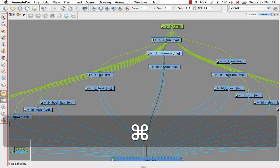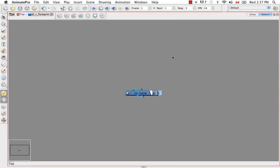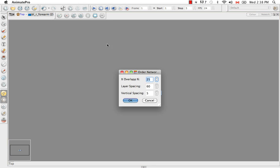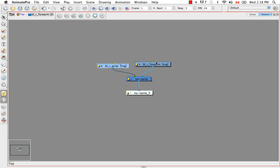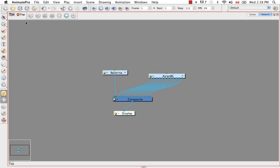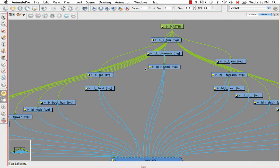And you can go into them by selecting them, and then either using the keyboard shortcut command E on Mac, or you can control E on Windows. And that takes you into the symbol. So right now we're in the forearm, and we also have a wrist patch as well. And you can always go back by going to the top, which takes you outside of everything, the ballerina, as well as the actual forearm group that we're in.